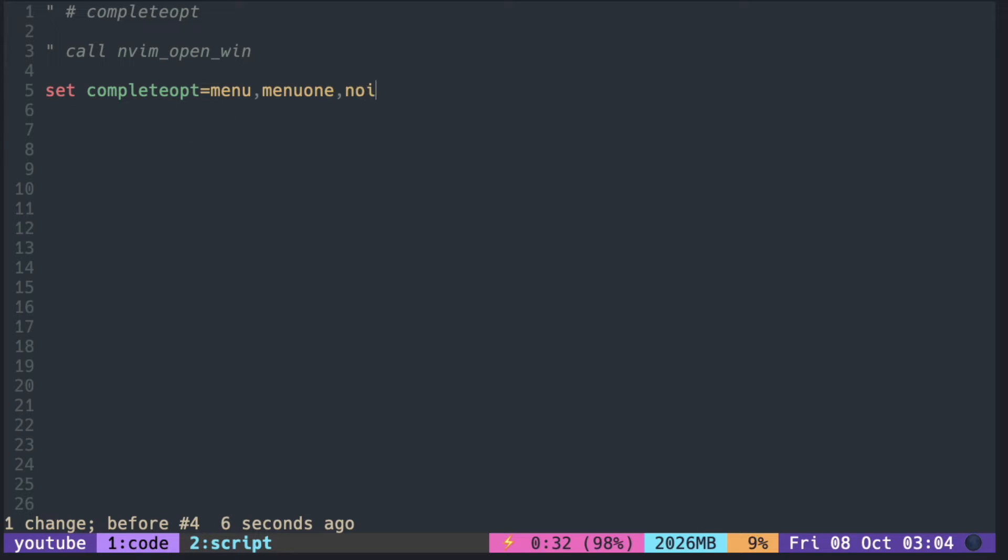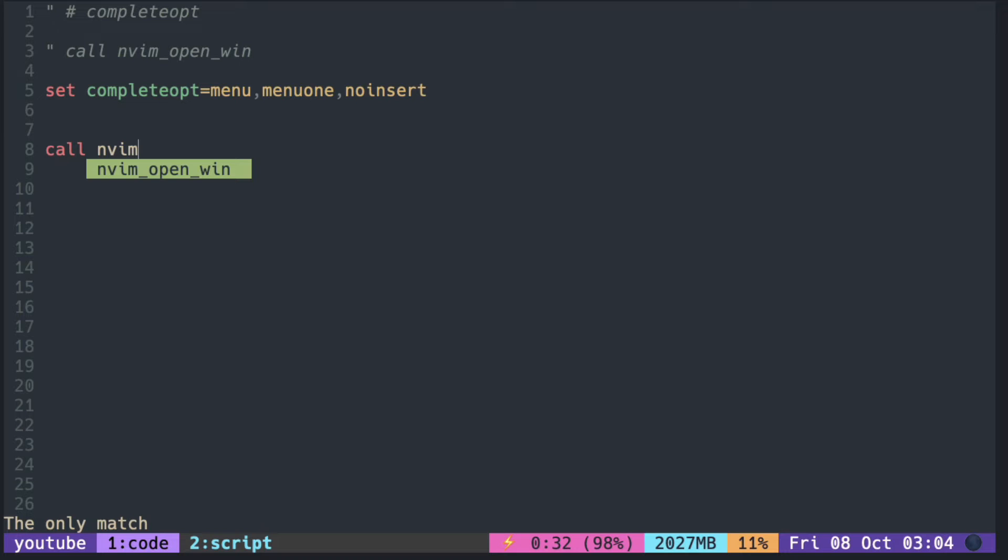With no insert, I type MVM and I hit the trigger key. You can see that it did not complete the word.